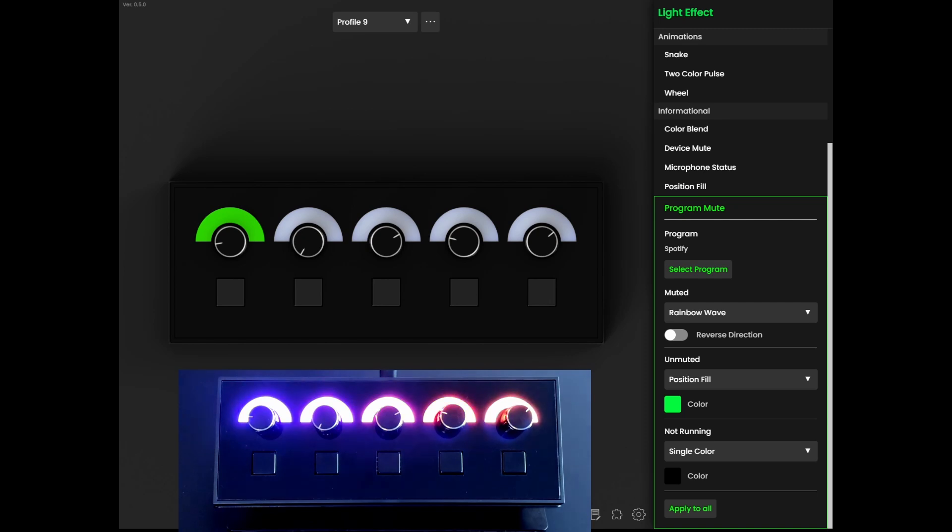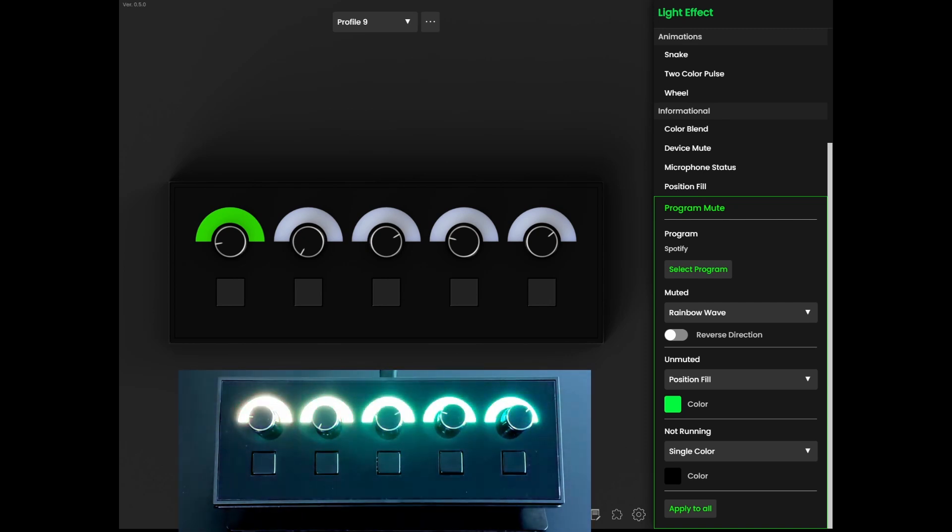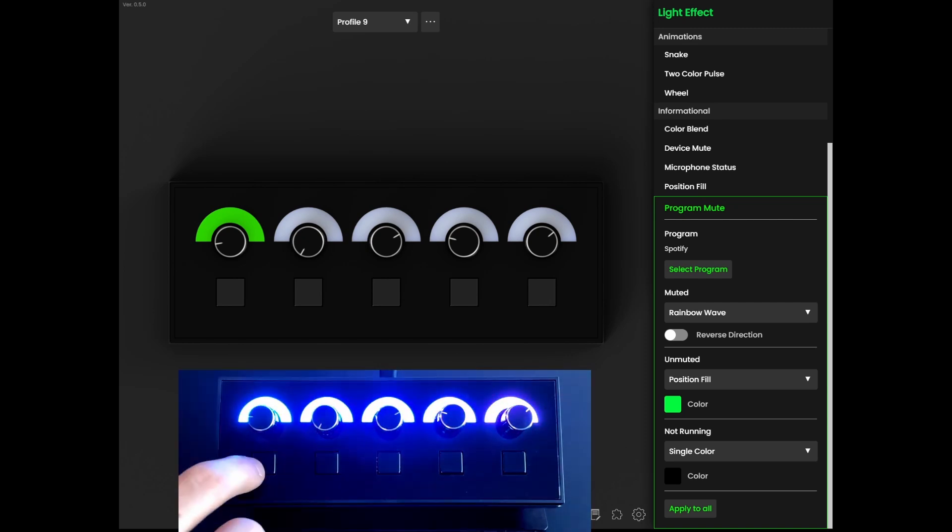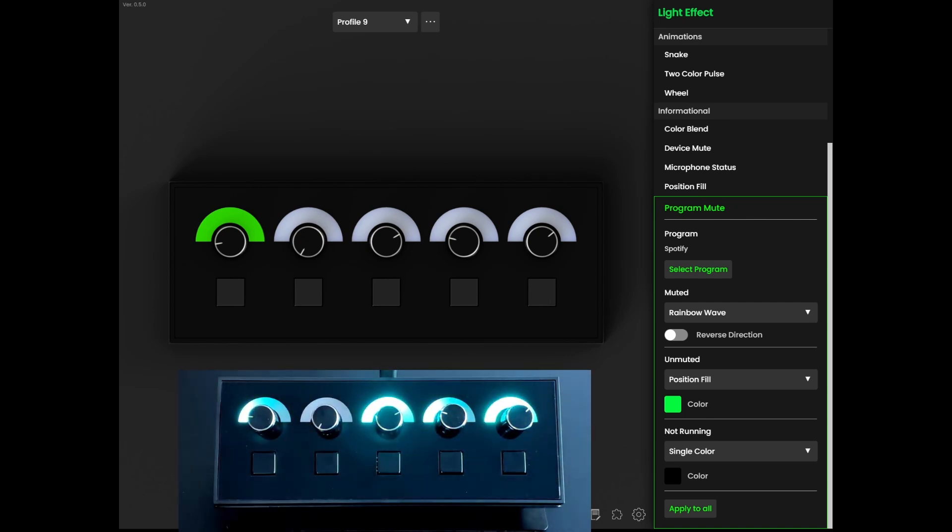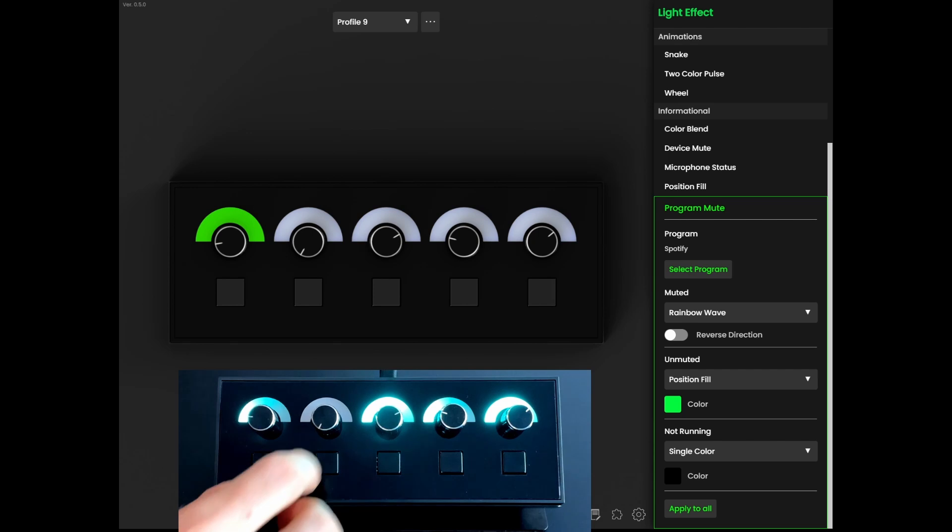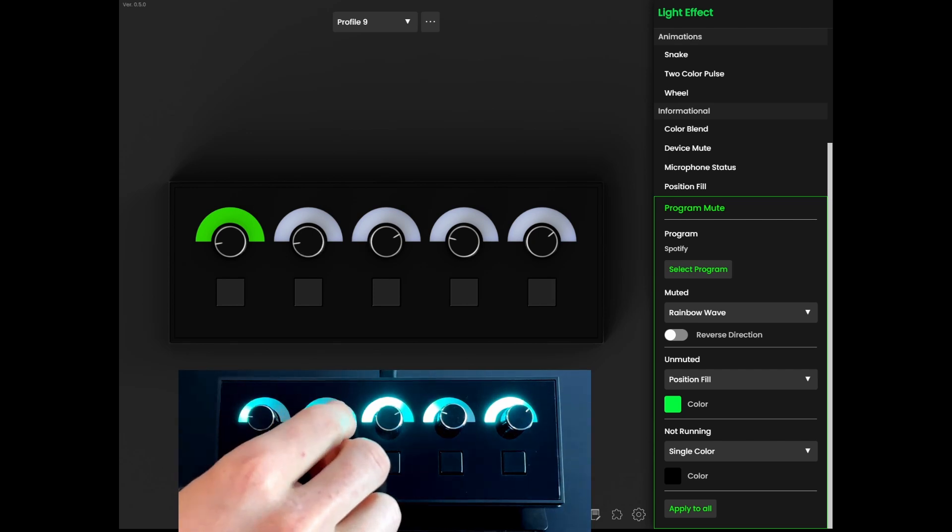Right now, Spotify is muted and showing rainbows. After we unmute the program, we can switch over to position fill.